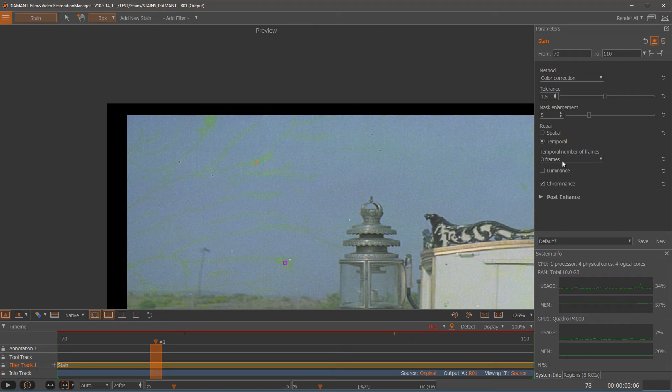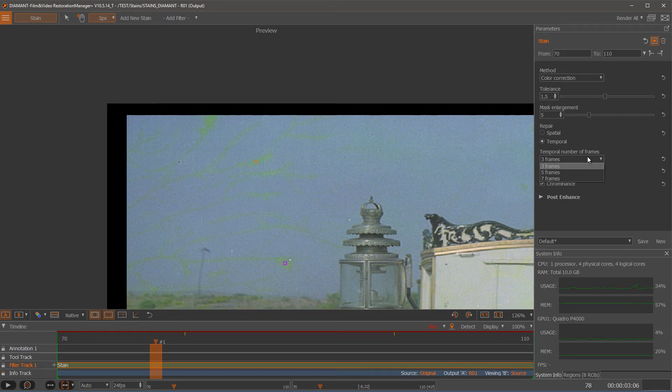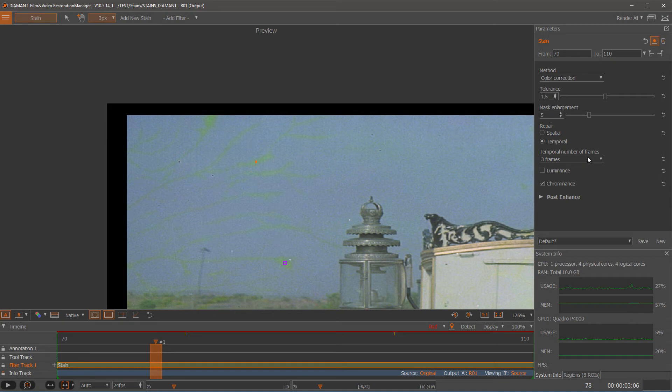Then the temporal works over three frames. It could be more but then it gets dangerous on heavy motion. So let's try with three.